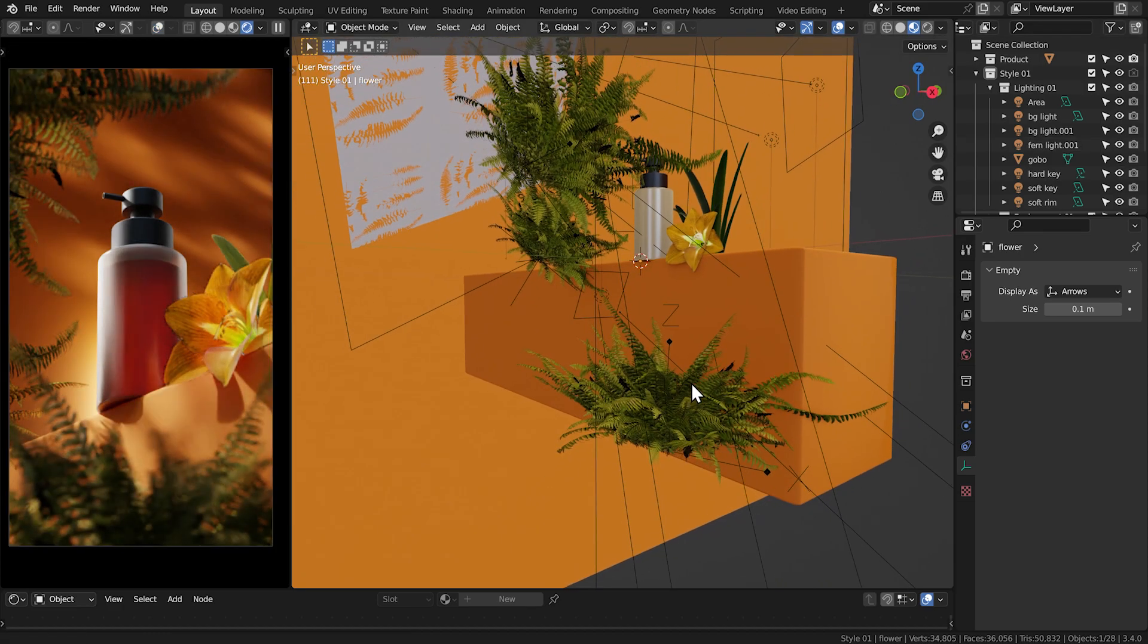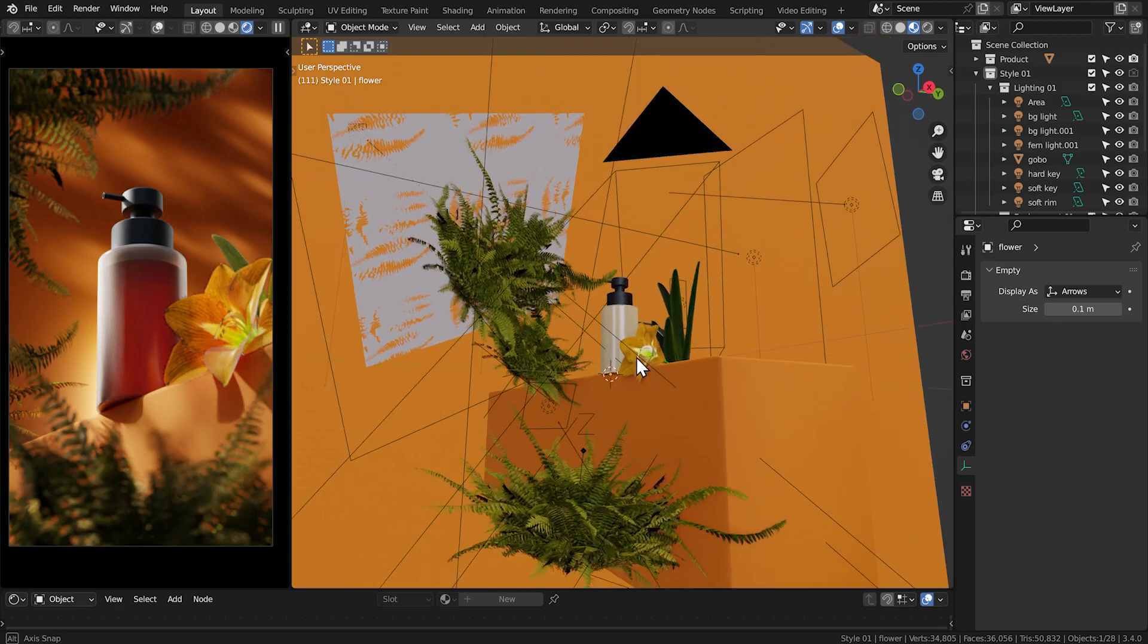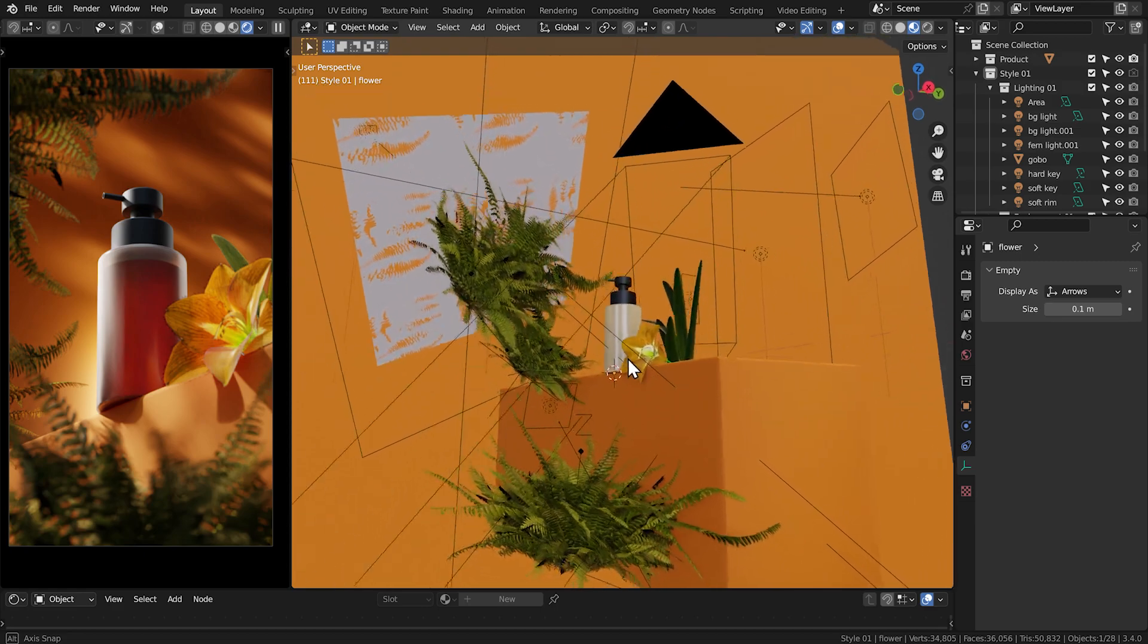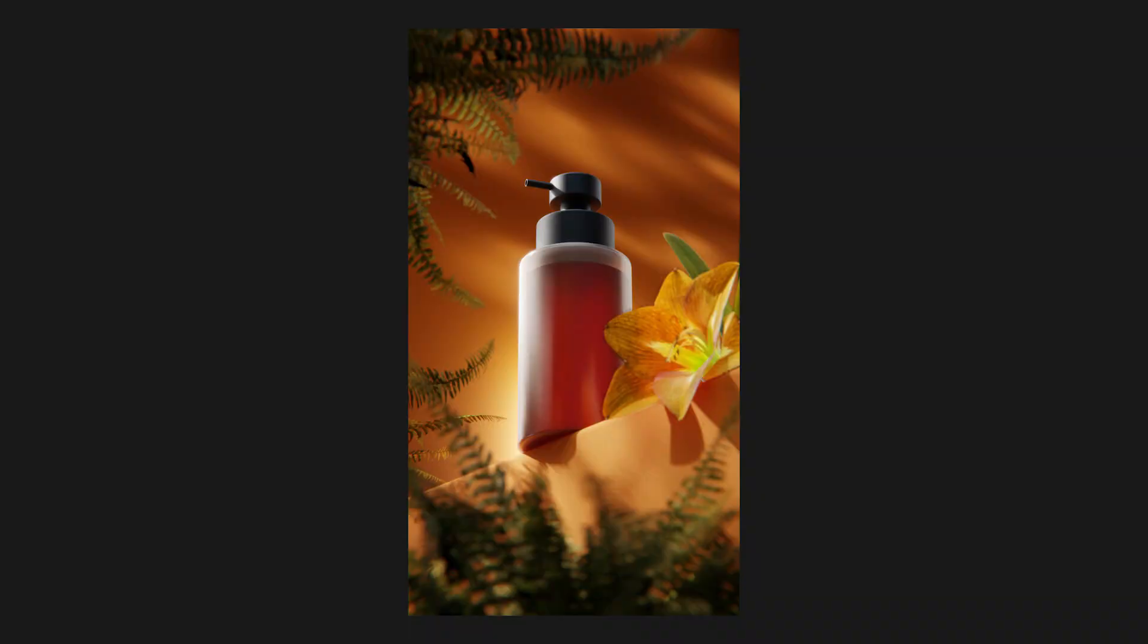And that's pretty much it for this image. After putting all those lights together, I came up with this.